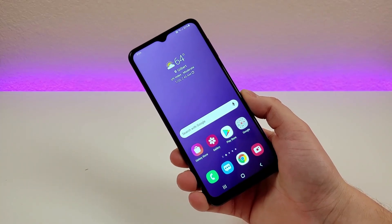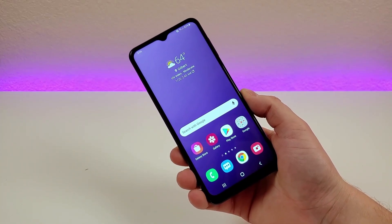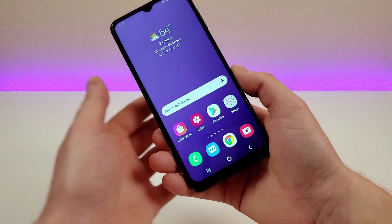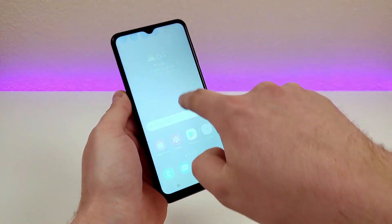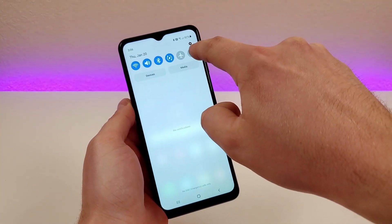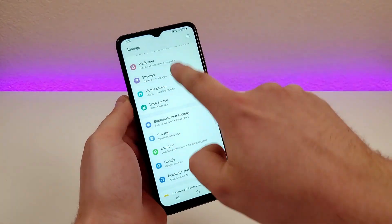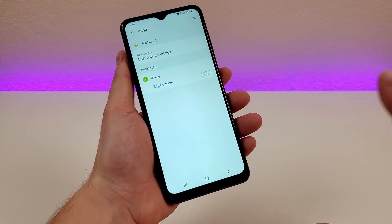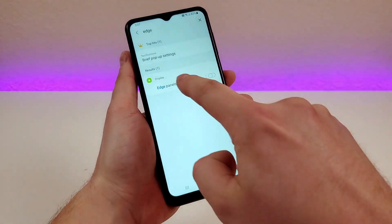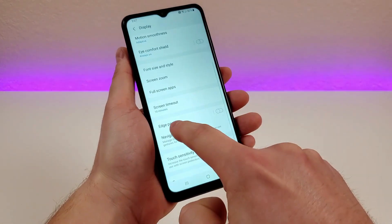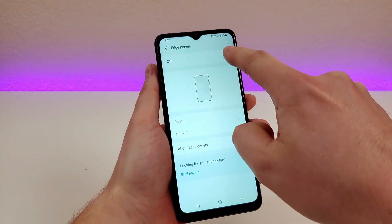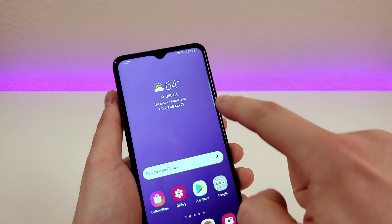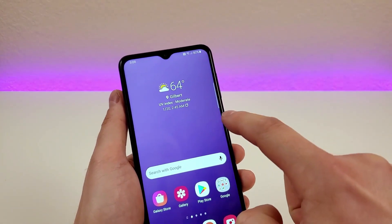The next hidden feature I want to show you is called edge panels. By default, this is not enabled, so you'll definitely want to follow along. To get edge panels, pull down the shade, go to settings in the upper right corner — the gear icon — then go to search and type in 'edge.' You'll see edge panels in the search results, so tap there, tap on edge panels once again, and then enable it. With that enabled, you'll see this little edge panel on the side of the display.